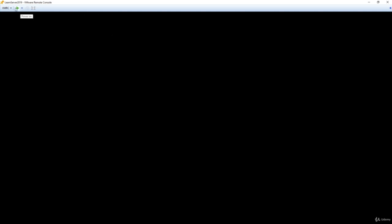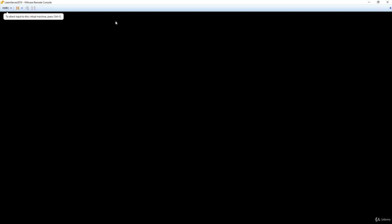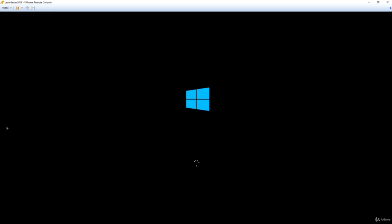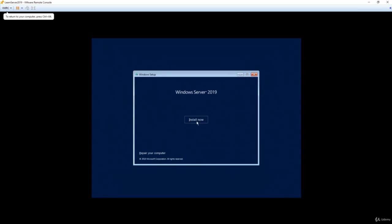I have my server here — named Learn Server 2019. We're going to go ahead and power it on, and what we should see shortly is an option for loading files. Sometimes it will tell you to press a button; other times it's just going to boot. If it's a brand new server with nothing on the hard drive, it's going to boot straight into the CD or the ISO. We're now into the beginning of the install — we select our language, English, click Next, and then click Install Now.